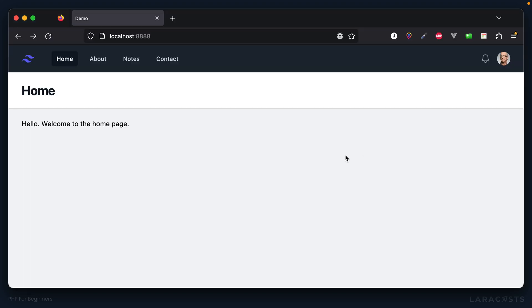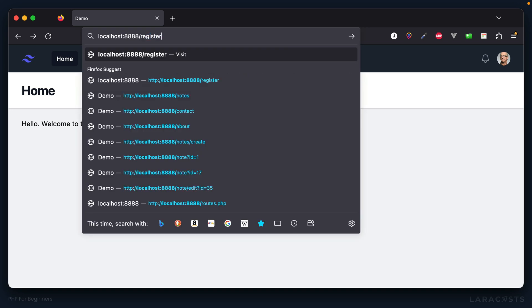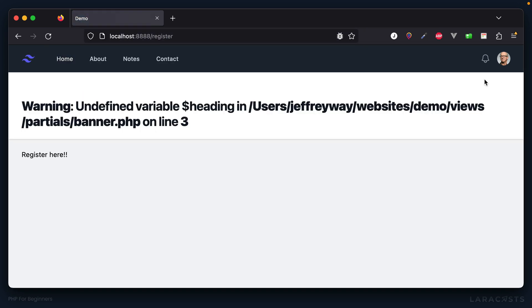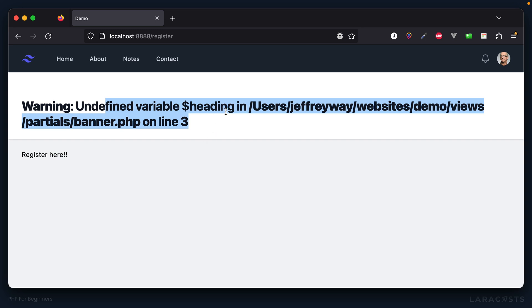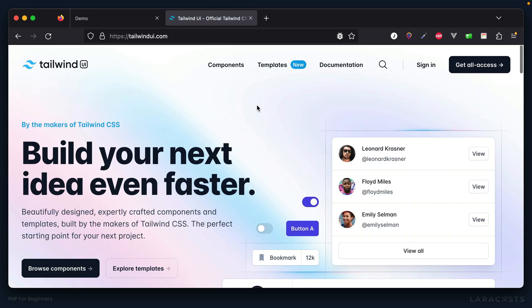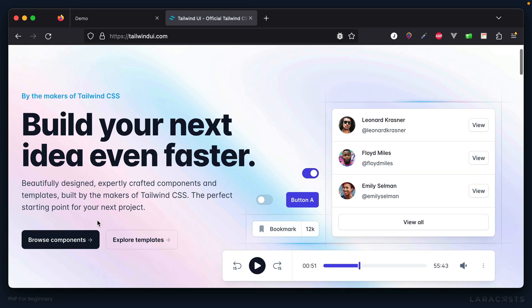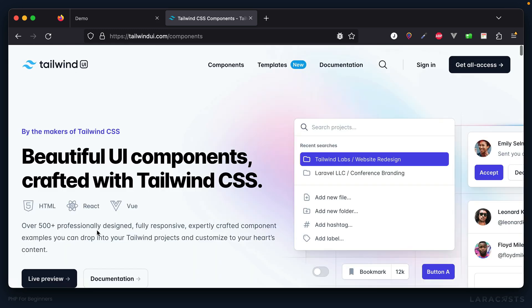And yeah, I don't yet have a link to register. We will probably put it right up here. But for now, if I manually visit that URI, it works. Now, of course, in this case, I get a warning, because we haven't yet provided a heading variable. But sure enough, we are loading this page. Okay, so here's what I'd like to do next.